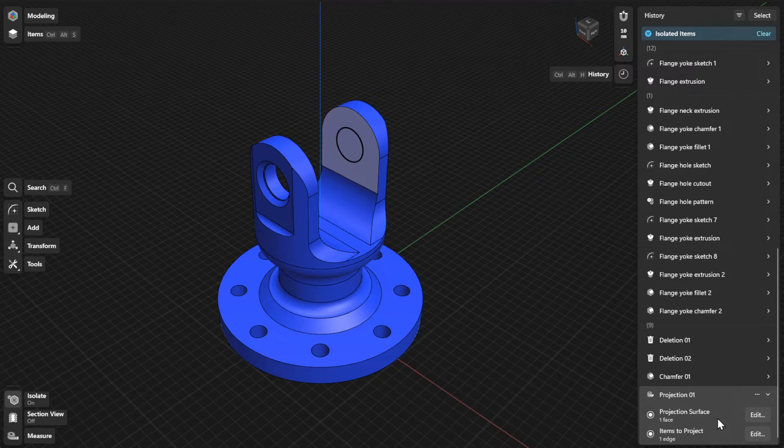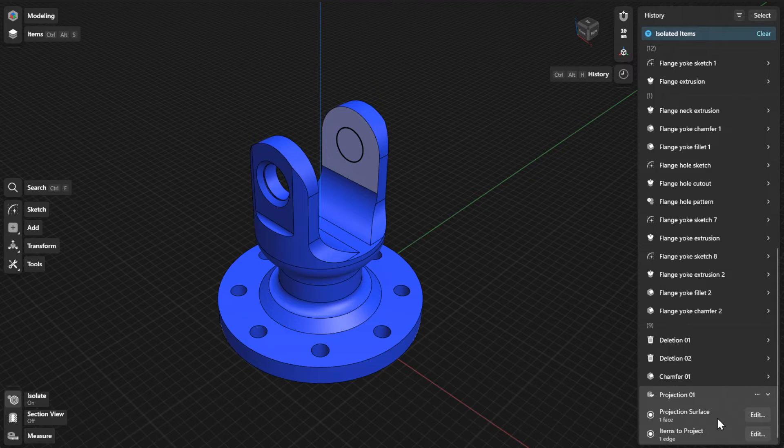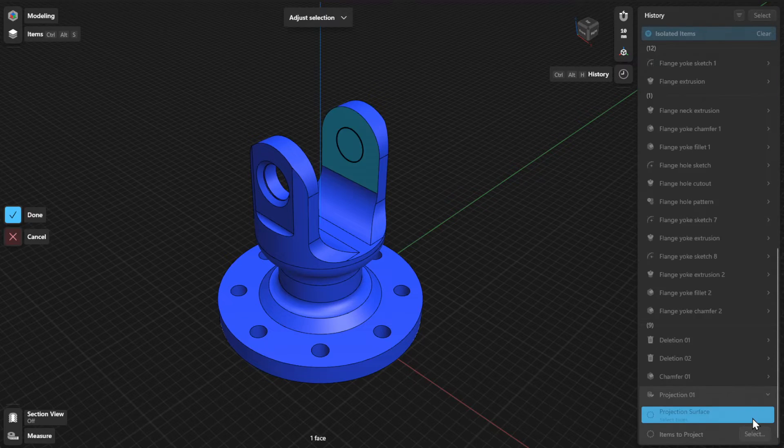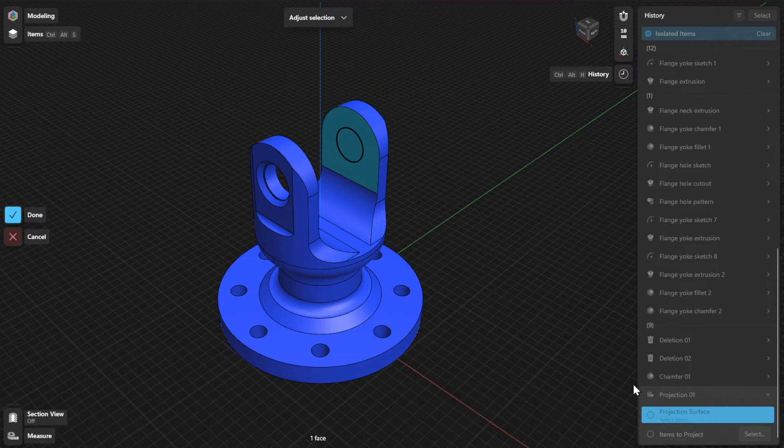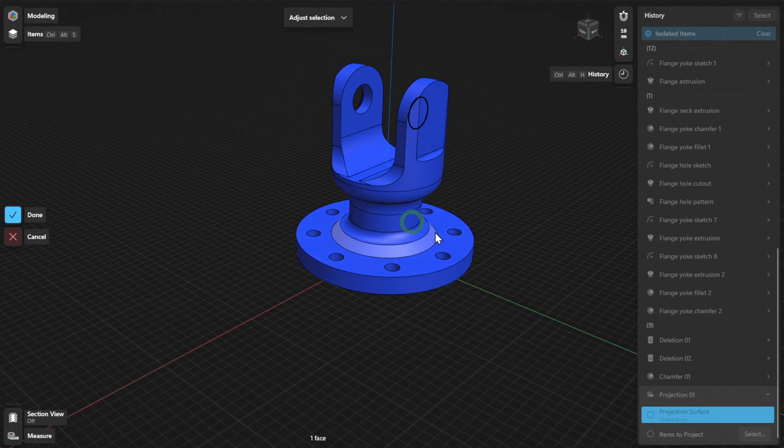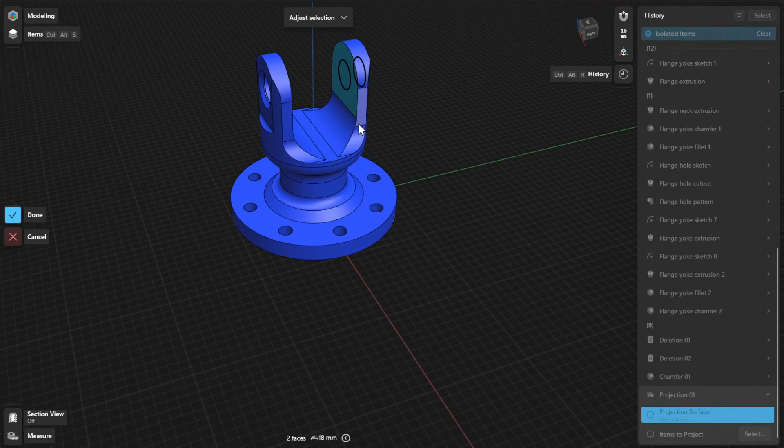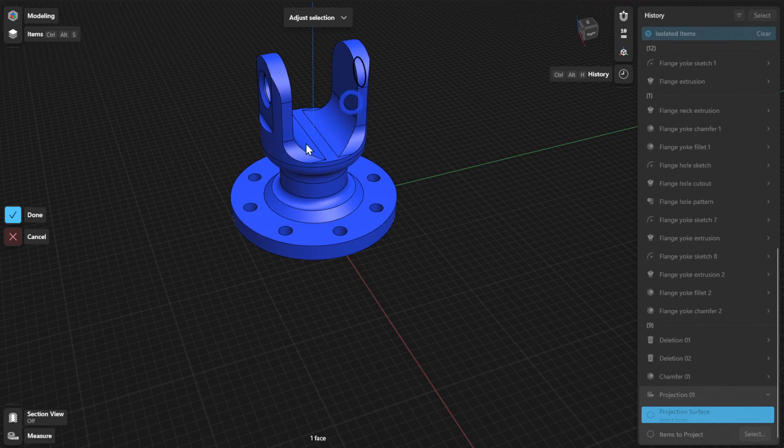To choose a different projection surface, click or tap the Edit or Select button beside Projection Surface. Select a different plane or face and then select Done to finish.